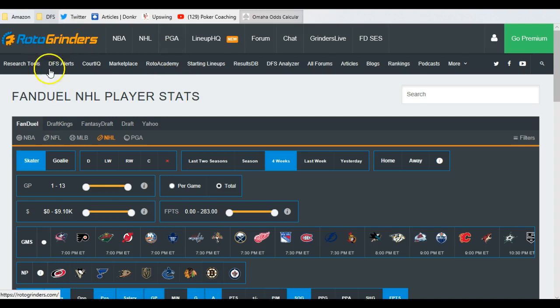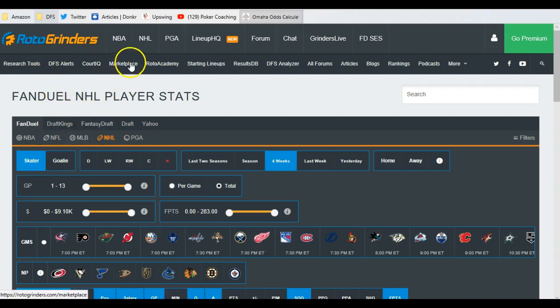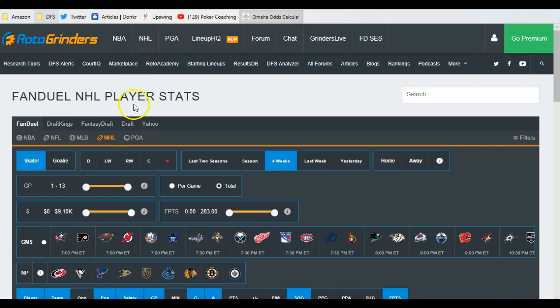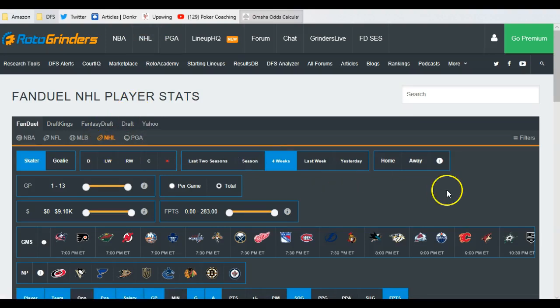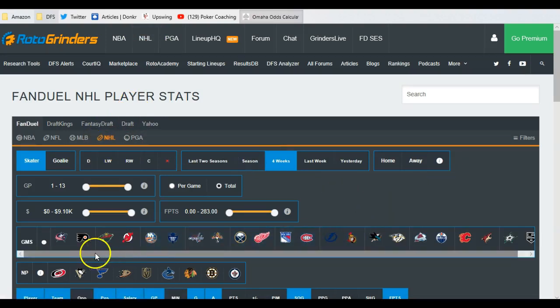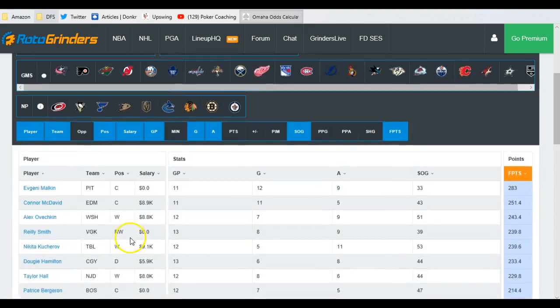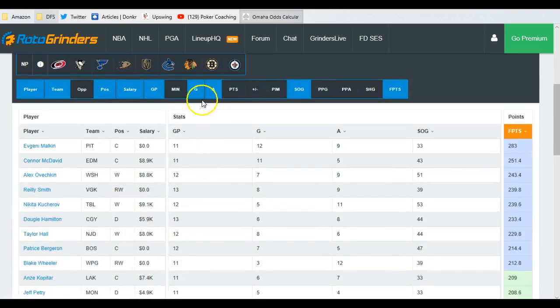Very, very easy to do. Go to Rotogrinders.com. Call up their free stats right here in the NHL area, and what we're going to do is turn on all of the games. We're going to sort by four weeks, turn on every single game, and we're going to scroll down here.